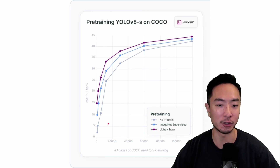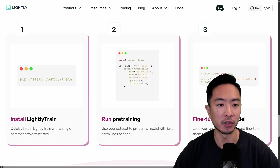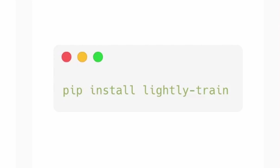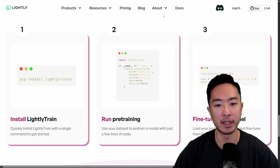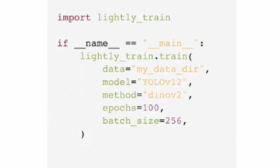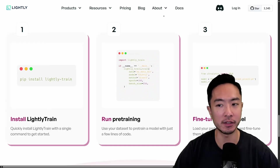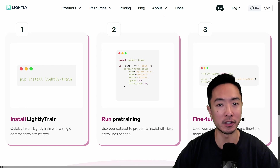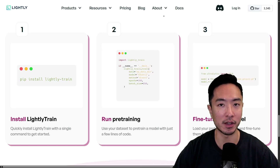To get started, all you need to do is pip install Lightly Train, and then with a few lines of code you can start your pre-training. I'm going to go into more detail about the different pre-training options available.